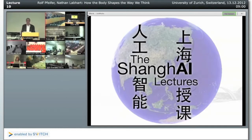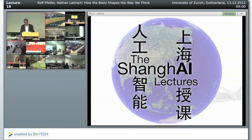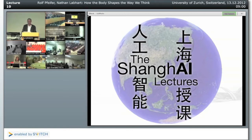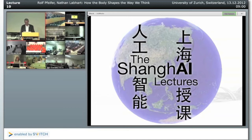Good morning, good afternoon, good evening, welcome to the Shanghai lectures, welcome to the global virtual lecture hall. Given that this is going to be the last of the Shanghai lectures, it will take a bit longer, so I think we will probably use the full three hours, so stay with us until the end.